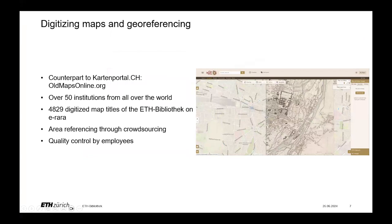We digitize our maps and georeference them through Old Maps Online — it's a counterpart catalog to Kartenportal.ch for old maps. It's not just Swiss institutions; it includes over 50 institutions from all over the world. We have almost 5,000 digitized map titles. ETH Library's eRara platform is our national platform for not just maps but also rare books, and you can help us by georeferencing our digitized maps.